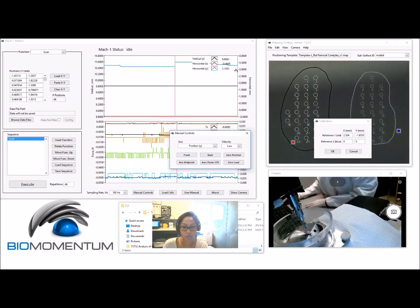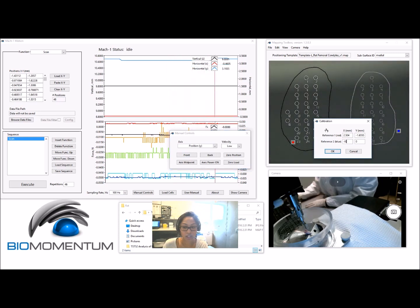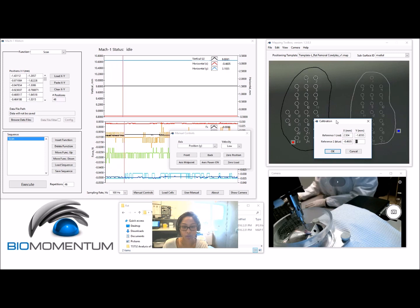Report the X and Y stage position of the second mark in the calibration pop-up window of the mapping toolbox software.